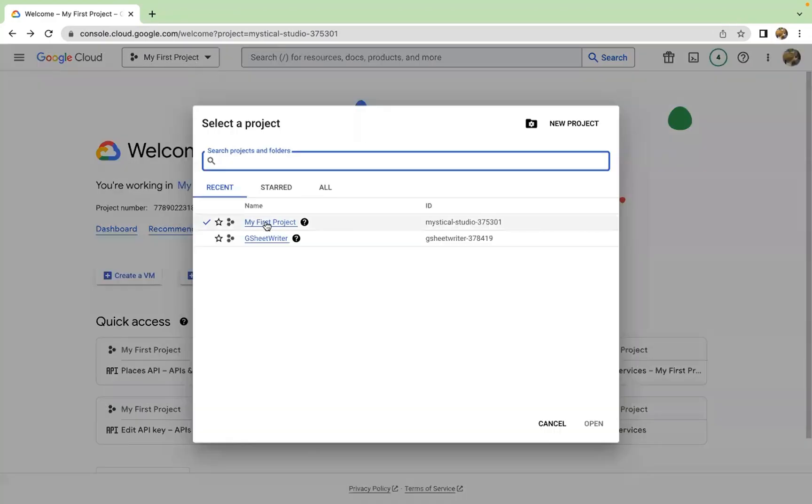Here I've already started a project called my first project. You can always create a new project here.